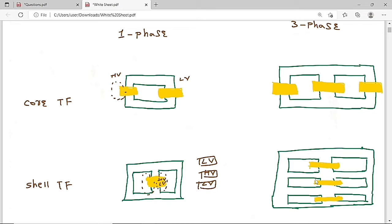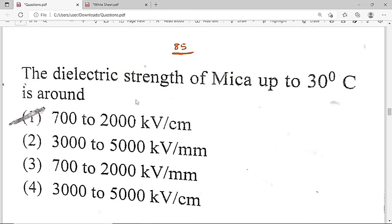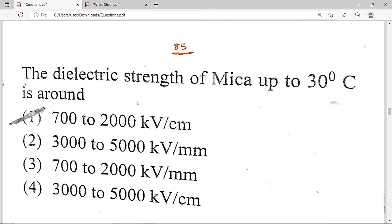Now the 85th question: The dielectric strength of mica up to 30 degrees centigrade is around — and option A, which is 700 to 2000 kV per centimeter, is the correct solution.